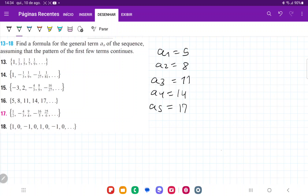Let's think about what happens to this pattern. In this pattern, we're just adding plus 3 in between them. So 5 plus 3 gives us 8, then plus 3 gives us 11, plus 3 gives us 14, plus 3 gives us 17, and so on. Between each number, we're adding plus 3.